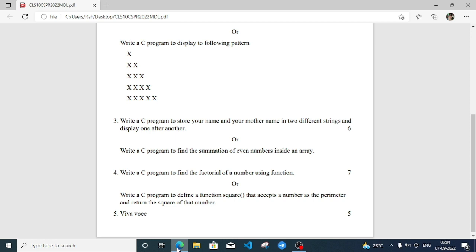Welcome to ITS Traffic. In the previous video I already discussed question one and two of the practical question paper. Now we will do question number three and four. In question three, write a C program to store your name and your mother's name in two different strings and display one after another.